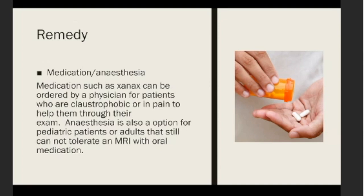Another option is medication and anesthesia. Medication such as Xanax can be ordered by a physician — not by the technologist — for patients who are claustrophobic or in pain to help them through their exam. Anesthesia is also an option for pediatric patients or adults who still cannot handle MRI even with oral medication.